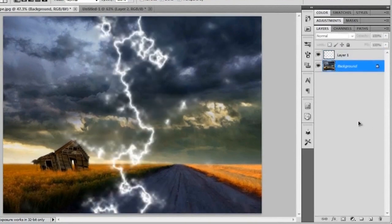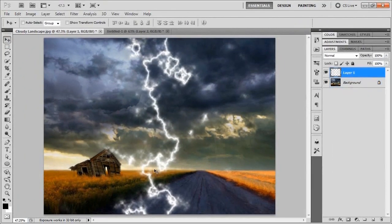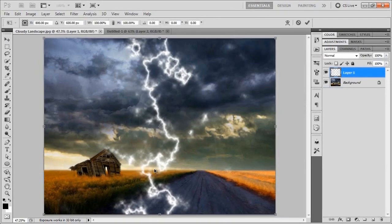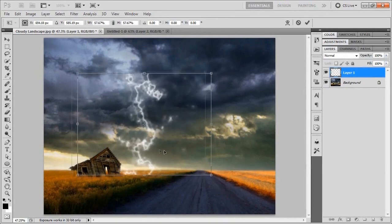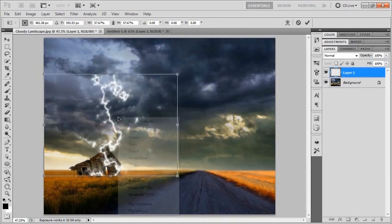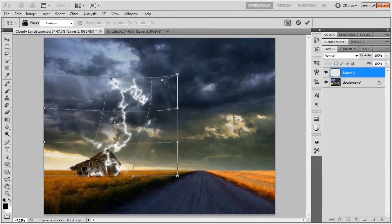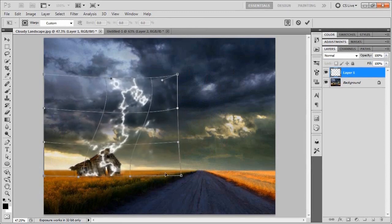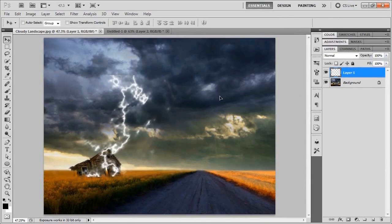Grab the Move tool and select the new lightning bolt layer. Bring up the Transform tool with Ctrl+T (or Command+T on Mac), and click a corner while holding Alt and Shift to size it down. Position it where you like, then right-click and choose Warp. There's no perfect way to do this — just mess with it and get whatever shape you like. I'll call it good right about there and hit the checkmark.